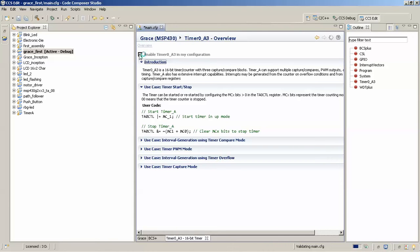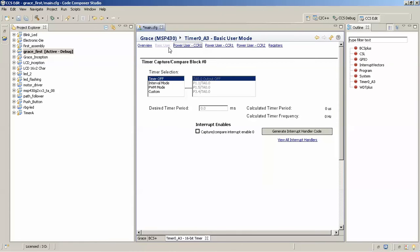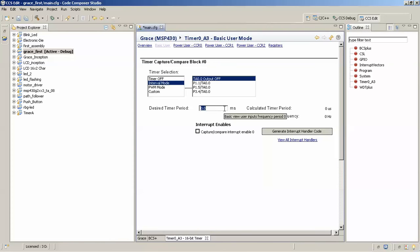You will get various options regarding Timer A. The basic working of Timer A can be studied in the datasheet available for the MSP430-G2xx series from Texas Instruments — I'll be giving a link in my blog. Now we'll select Basic User mode. In this dialog box we'll select Interval mode, and set the time period to 1000 ms, that is one second.